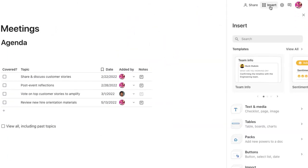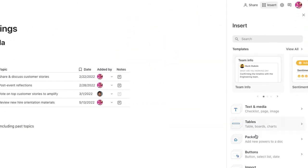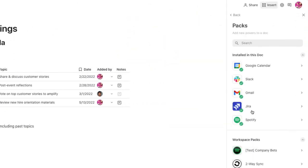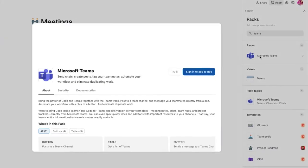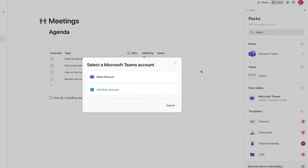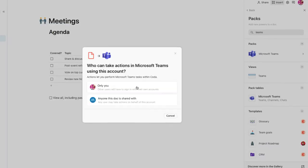Adding the pack to the doc is easy. Simply click here, log in once, and you're ready.